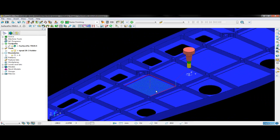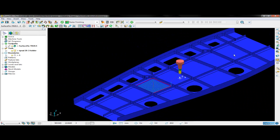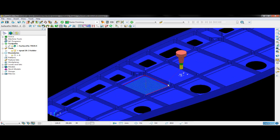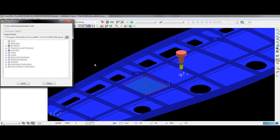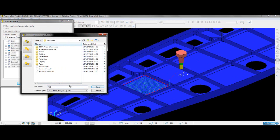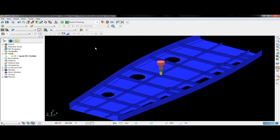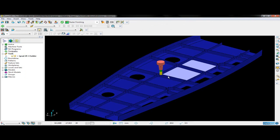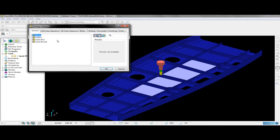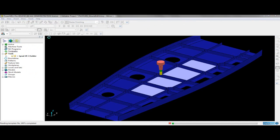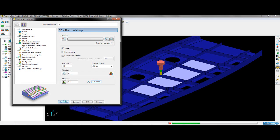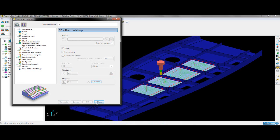I have another project with similar geometry that I would like to use the same toolpath on. So I am going to create a template from this toolpath, which I will then save. Now once I have the template created, I can open up my other project, where I would like to use the template to machine these surfaces. All I have to do is select the surfaces and then choose the template strategy from the form, and I can just go ahead and calculate it. The same toolpath as in the previous project has now been applied, and it also uses the same type of boundary.